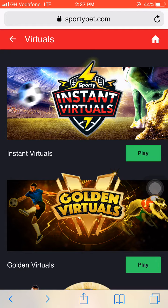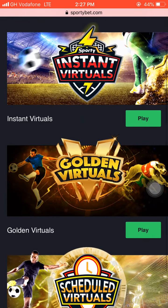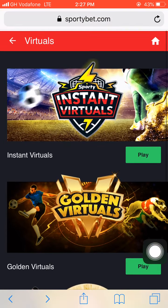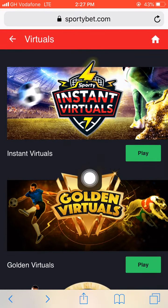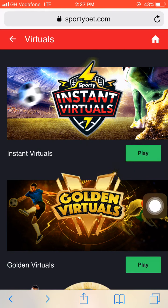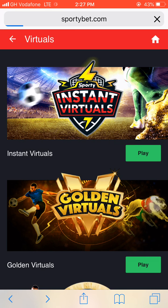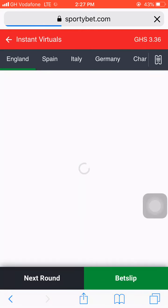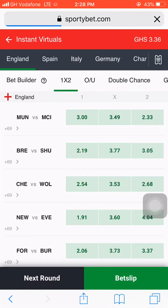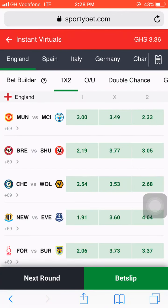When you hit on Virtuals, you will see a nice interface showing Instant Virtuals, Golden Virtuals, and Schedule Virtuals. We want to play Instant Virtuals, so we will hit on Play Instant Virtuals. If you are using the Sportybet app, the matches will automatically be shown to you. If you are using the website, just wait for a while for it to load fully so you can see all the Sportybet instant virtuals matches.